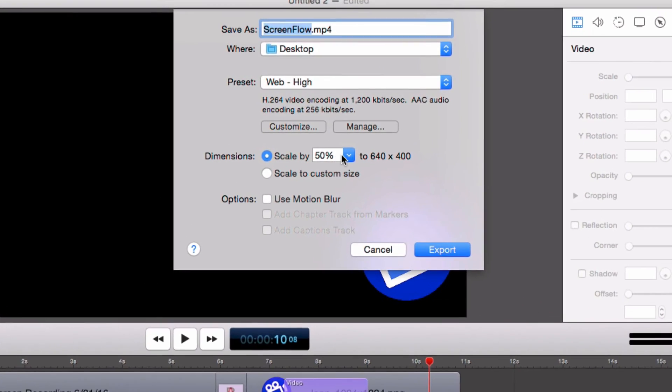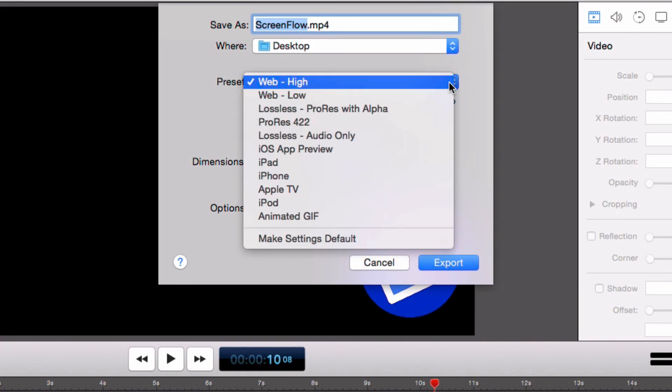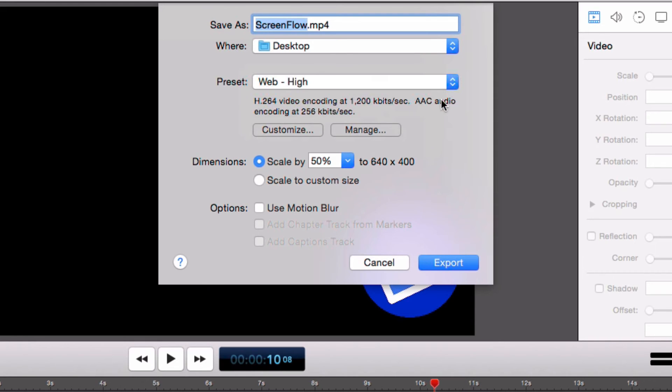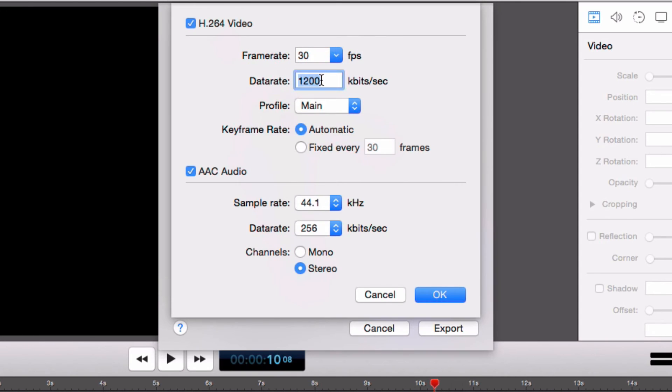The Web High preset is a good starting point for getting your video ready for export. This will work for most video that will be seen on the web, but it's possible to customize the presets by clicking the Customize button. In this case, I'm going to set the resolution to 1920x1080 and boost the data rate to 8000.